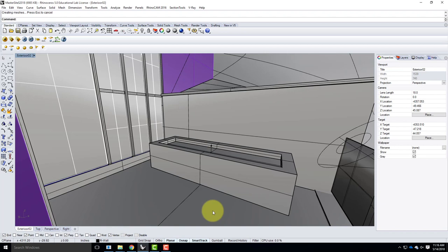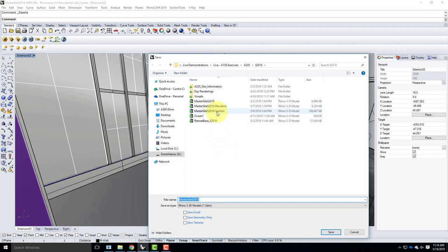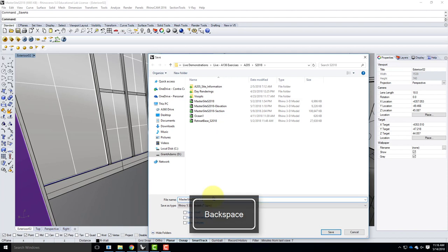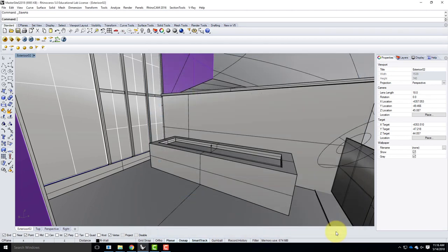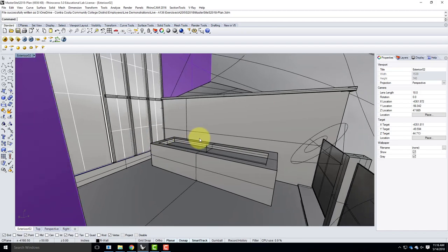When we cut the plan view, it is a destructive thing we're doing to the model, so you want to make sure you do a Save As — that's absolutely critical. I'll go to File, then Save As, and this is now going to be my plan view file. I wouldn't use your section view file because you've already split the model. So I have my master site saved as the plan view — now I can actually start to destroy this model without feeling guilty.